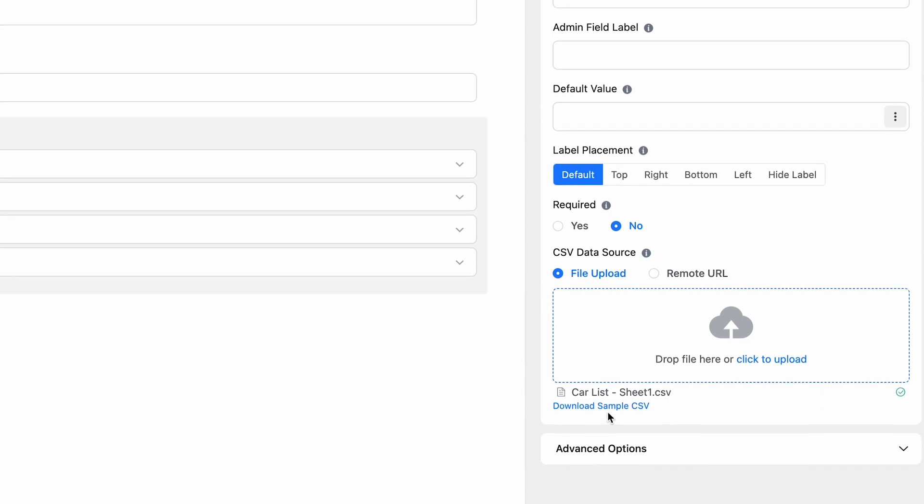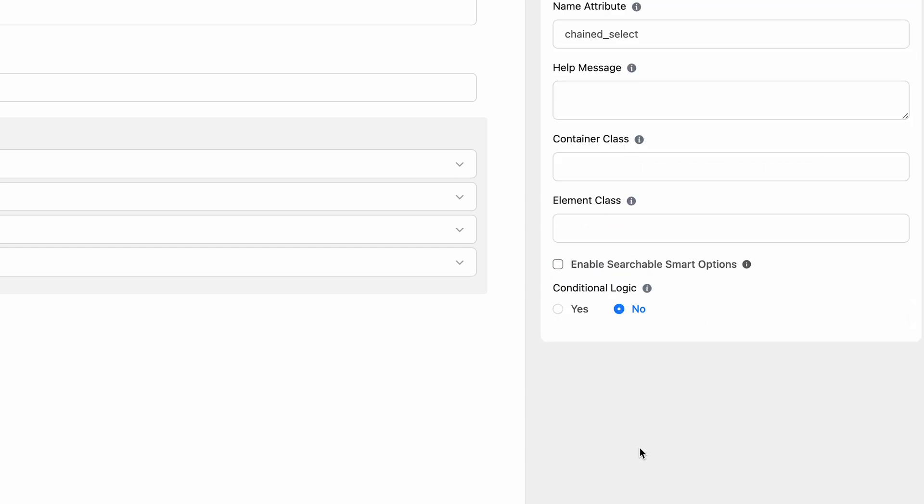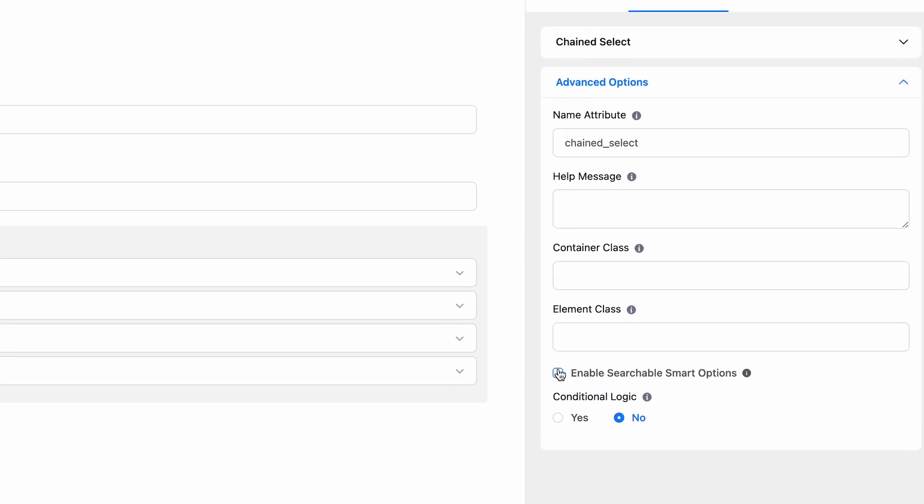And in case you have uploaded the wrong CSV, you can just discard it. After uploading the CSV file or adding the URL, you can customize the field a bit further from the advanced options.